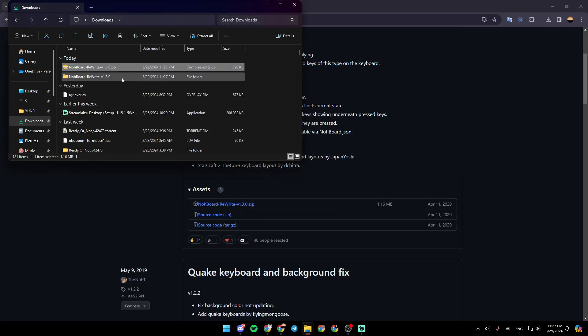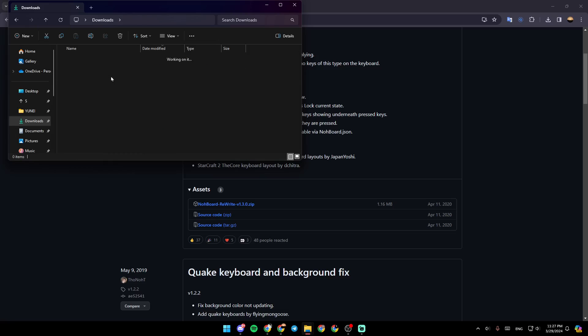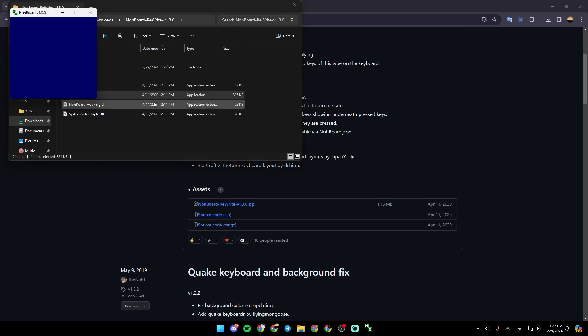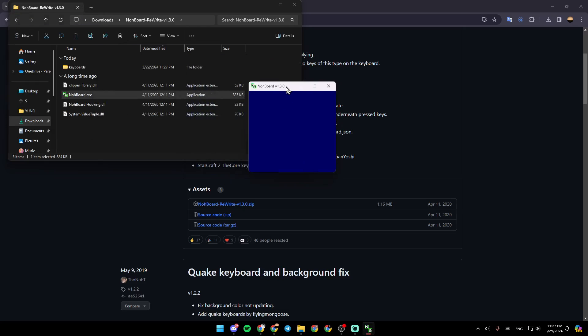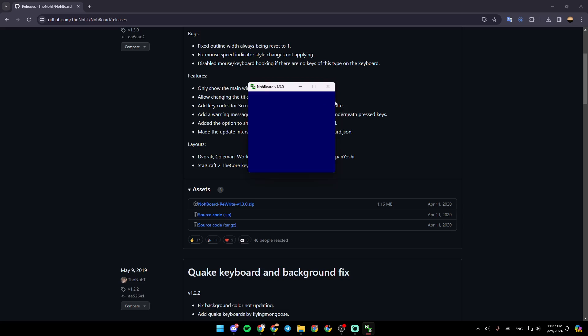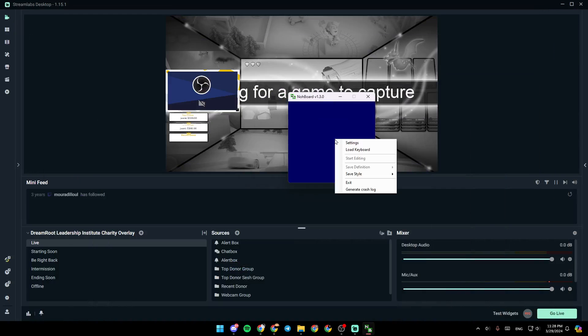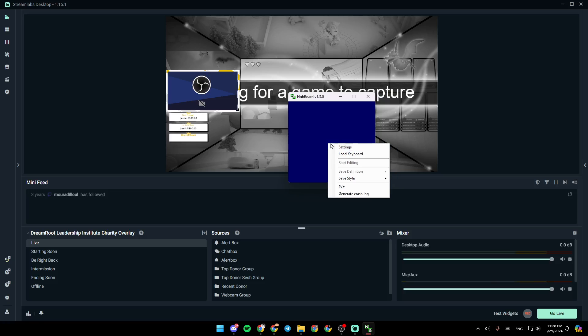Then once you extract it, go ahead and enter the file, click on NoBord.exe like this, and then it's going to look like this. Once you add it, go ahead and right click on it and then click on load keyboard.